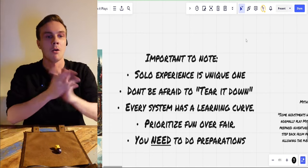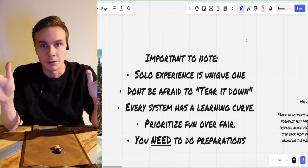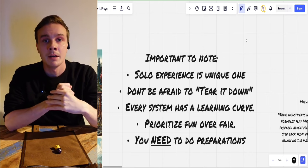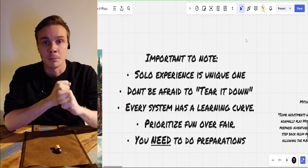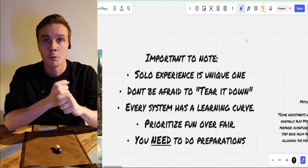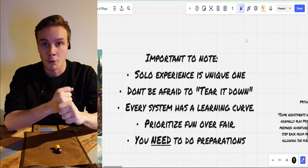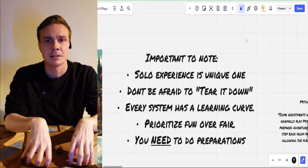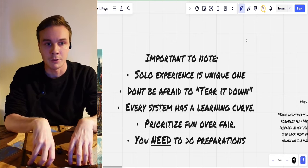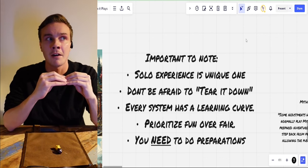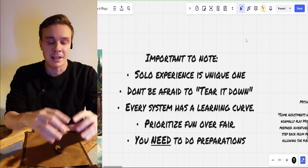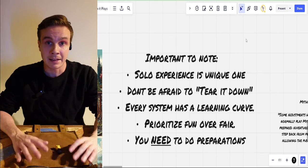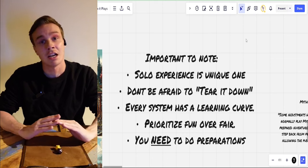Just you and me. Here are a few important notes. The solo experience is a unique one — that is the most important thing. You are your own master and your own player in this session, and there is nobody else to make it fun for you. These adventures have been made with group play in mind, and that is a fact you cannot change.